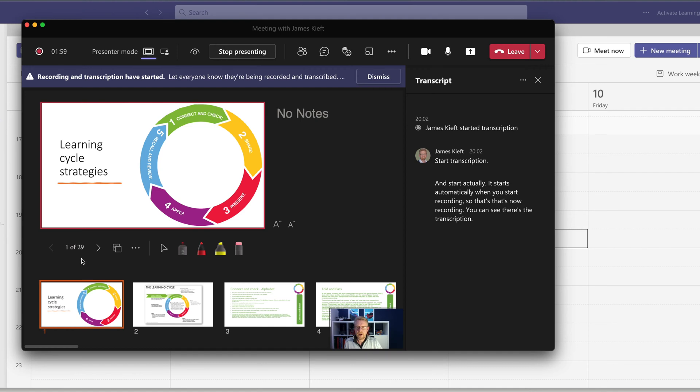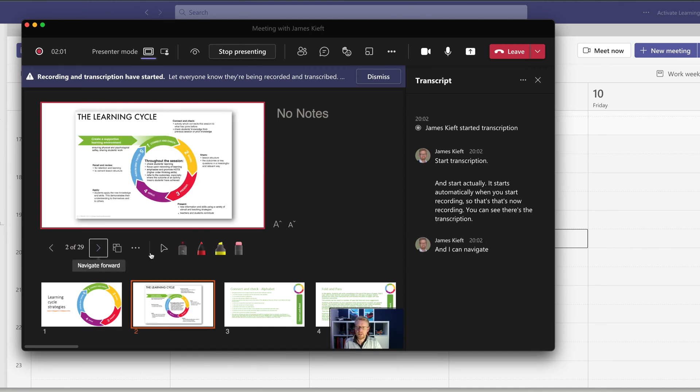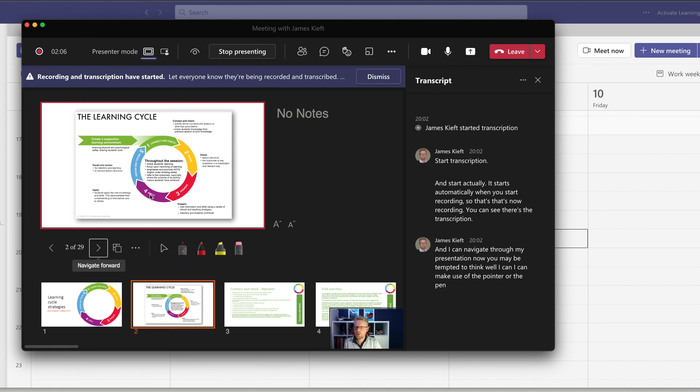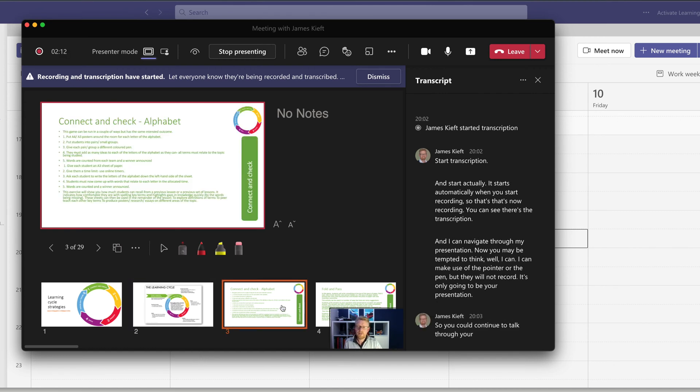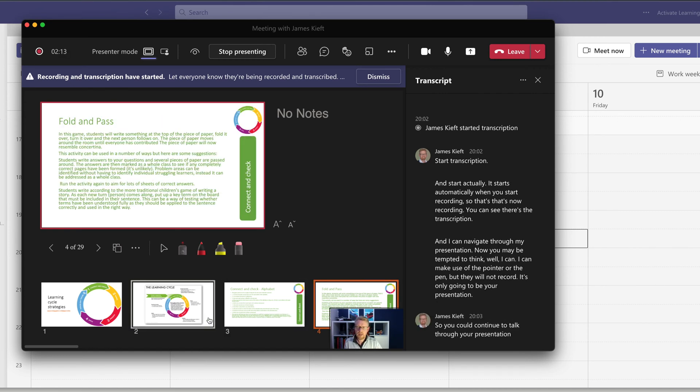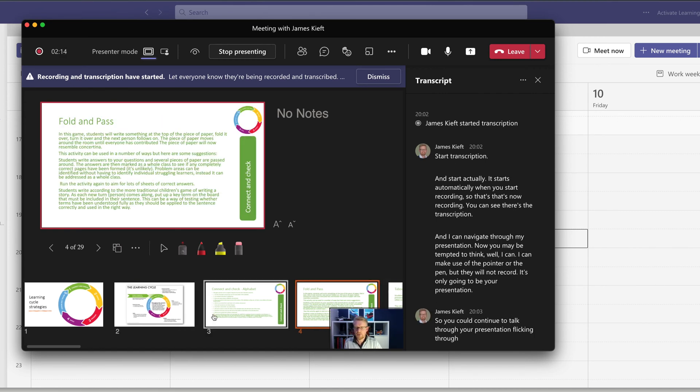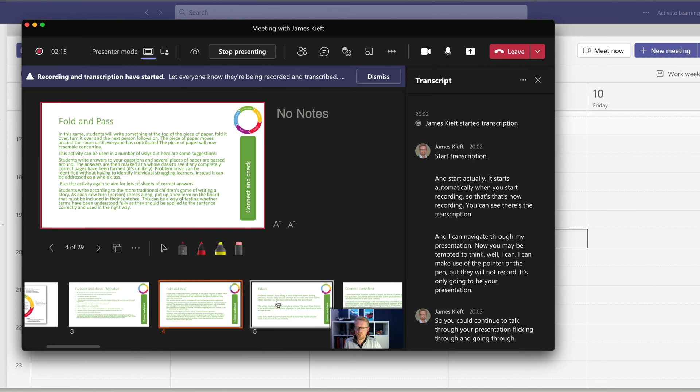And I can navigate through my presentation. Now you may be tempted to think, well, I can make use of the pointer or the pen, but they will not record. It's only going to be your presentation. So you could continue to talk through your presentation, flicking through and going through all of the elements that you want.